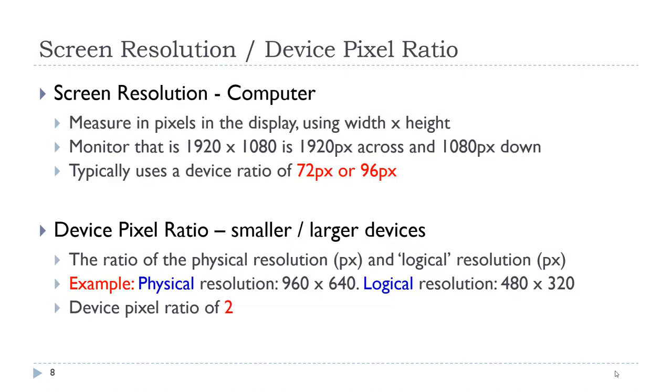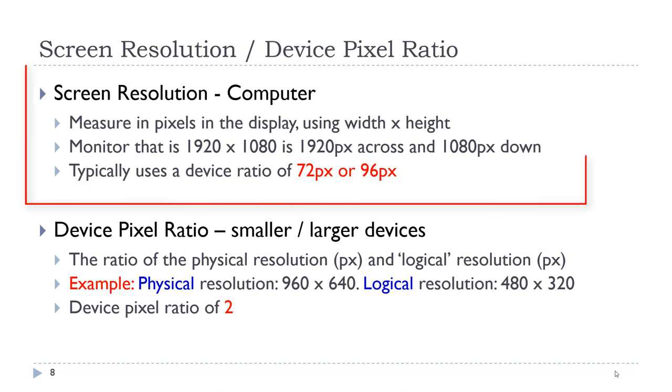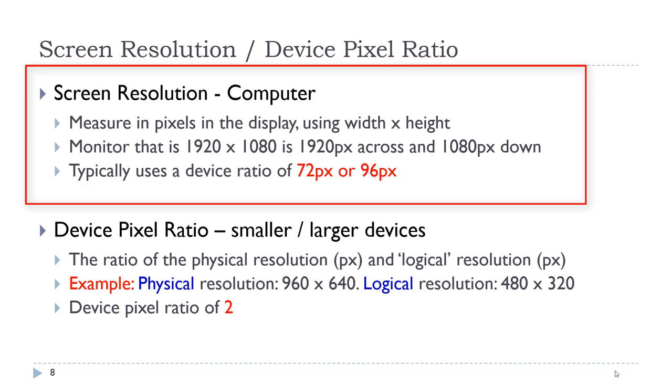When it comes to working with images, we need to learn a little bit about screen resolution and device pixel ratio. In the early days of the web, when we were only developing for the desktop computer, resolution was determined by the pixels in the display monitor. For example, a monitor that was 920 across by 1080 height would have a 920 by 1080 resolution. And they would typically use a device ratio of 72 pixels or 96 pixels.